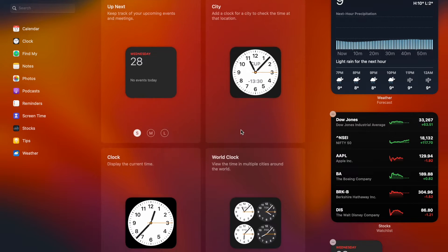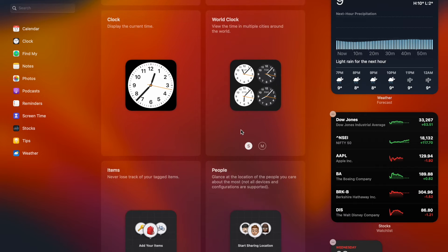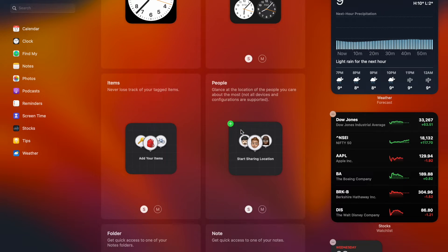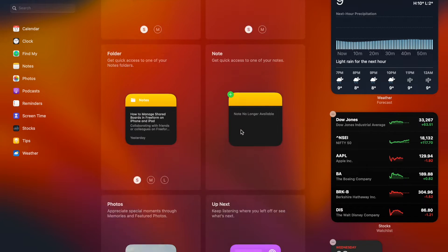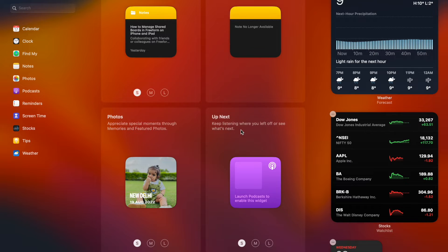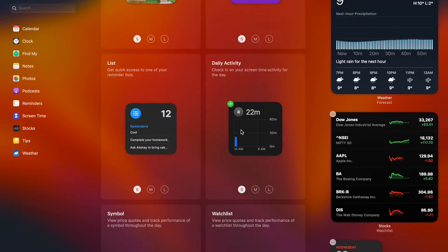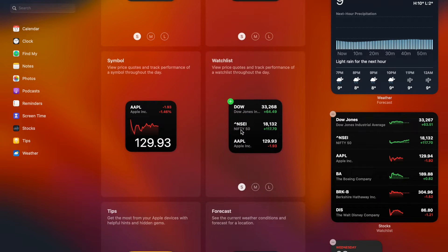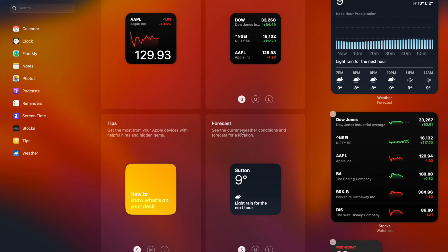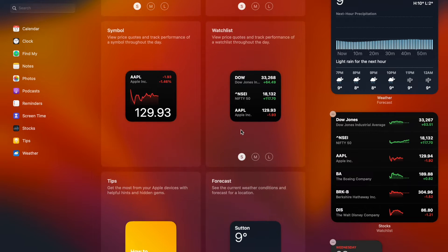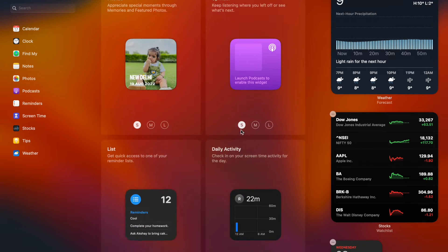Modern versions of macOS come with widgets to let you keep track of essential information right from the notification center on your Mac. For instance, you can track live scores of a football match, check real-time weather information, and also keep an eye on the ever-changing stocks.